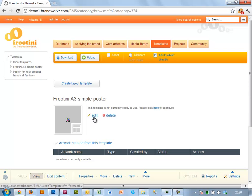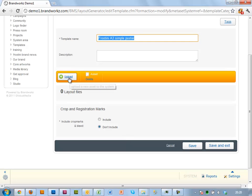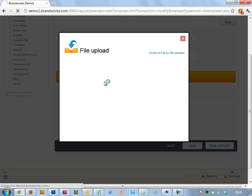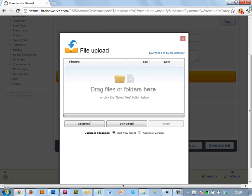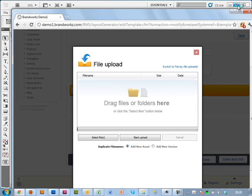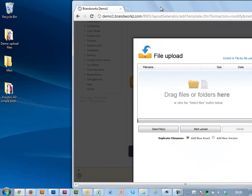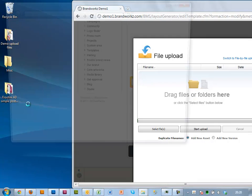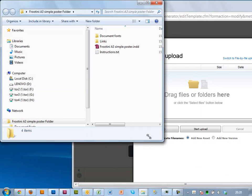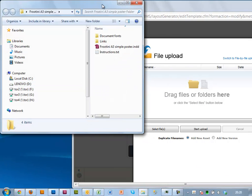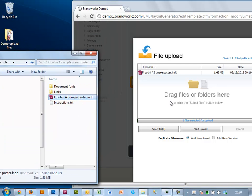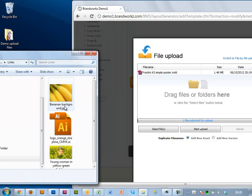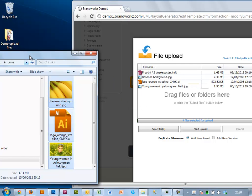So again, because I'm an admin, I'm getting an edit button here where I can then upload to the template. So let me just view the desktop. So here are the files that we exported just before. So I need my InDesign file.